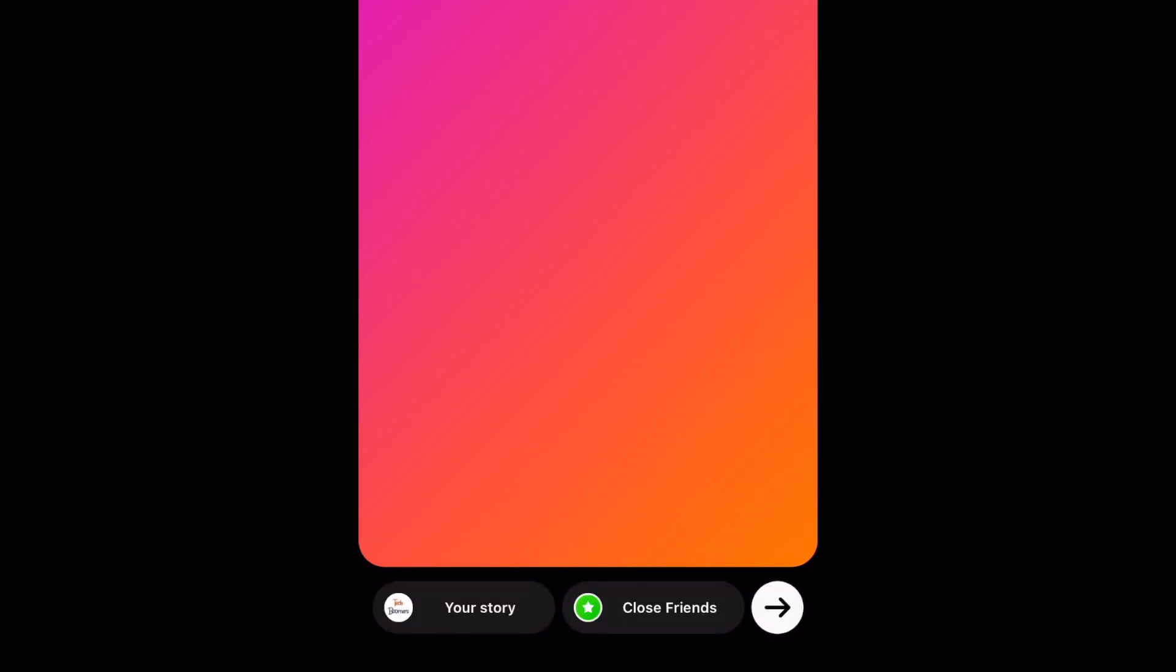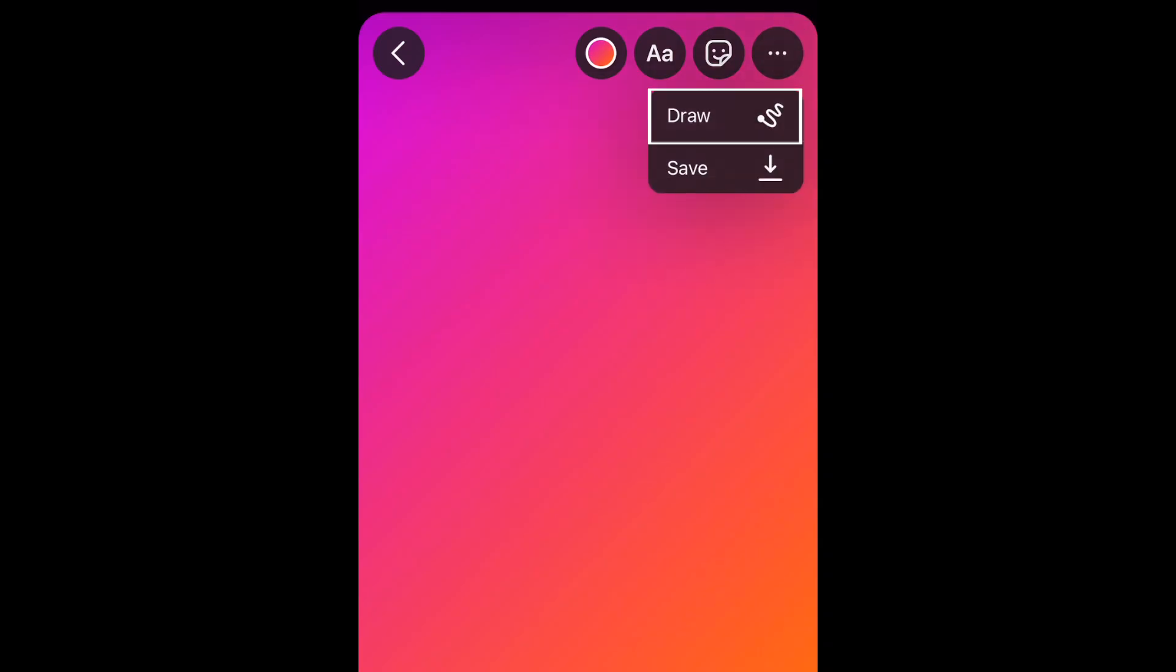If you want a specific color, you can also use the Draw tool to pick any color you want. Tap the three dots in the top right corner, then select Draw.